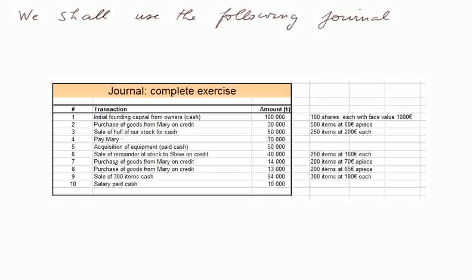We will sell the remainder of our stock on credit, we shall purchase some more goods, more goods again, we shall sell some of our stock. Here, in transaction 9, that will be the problem of valuation of our stock. And finally, we shall pay some salaries.